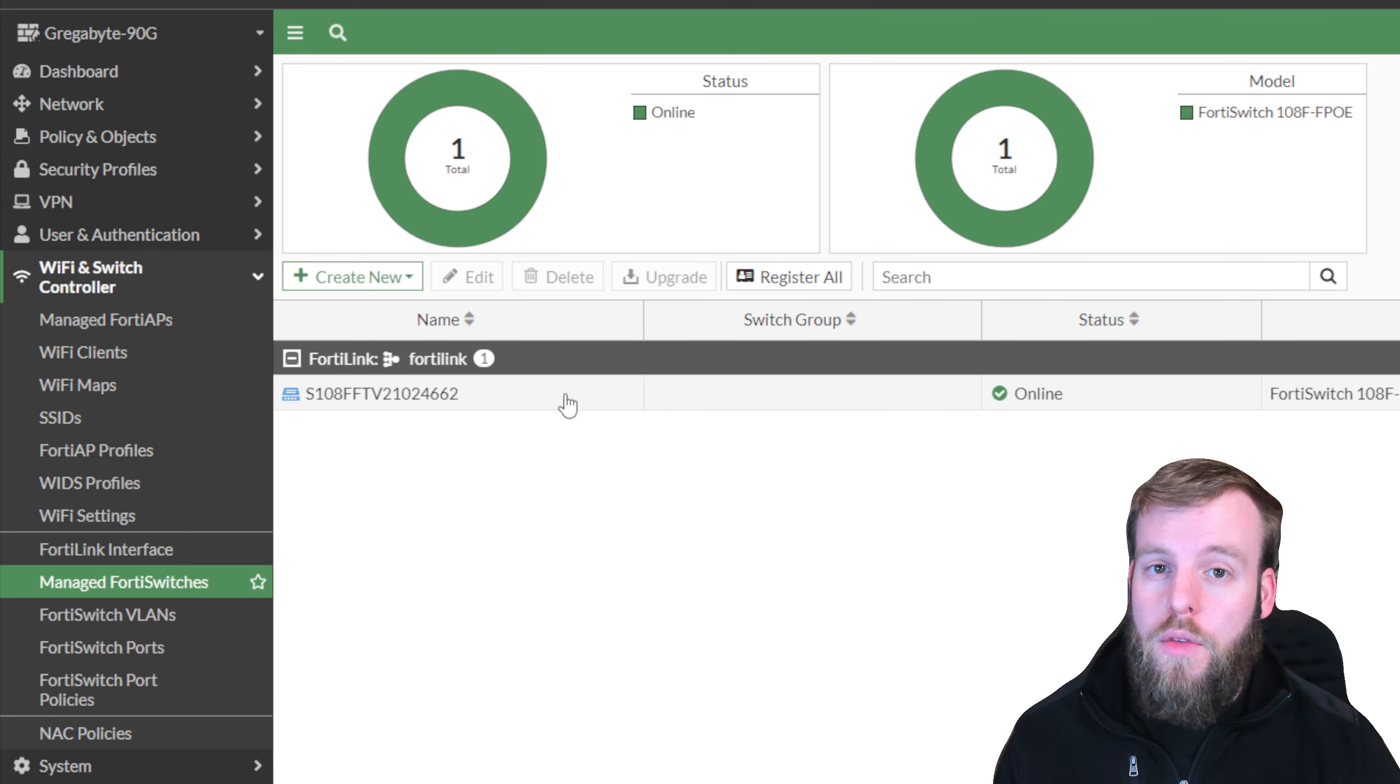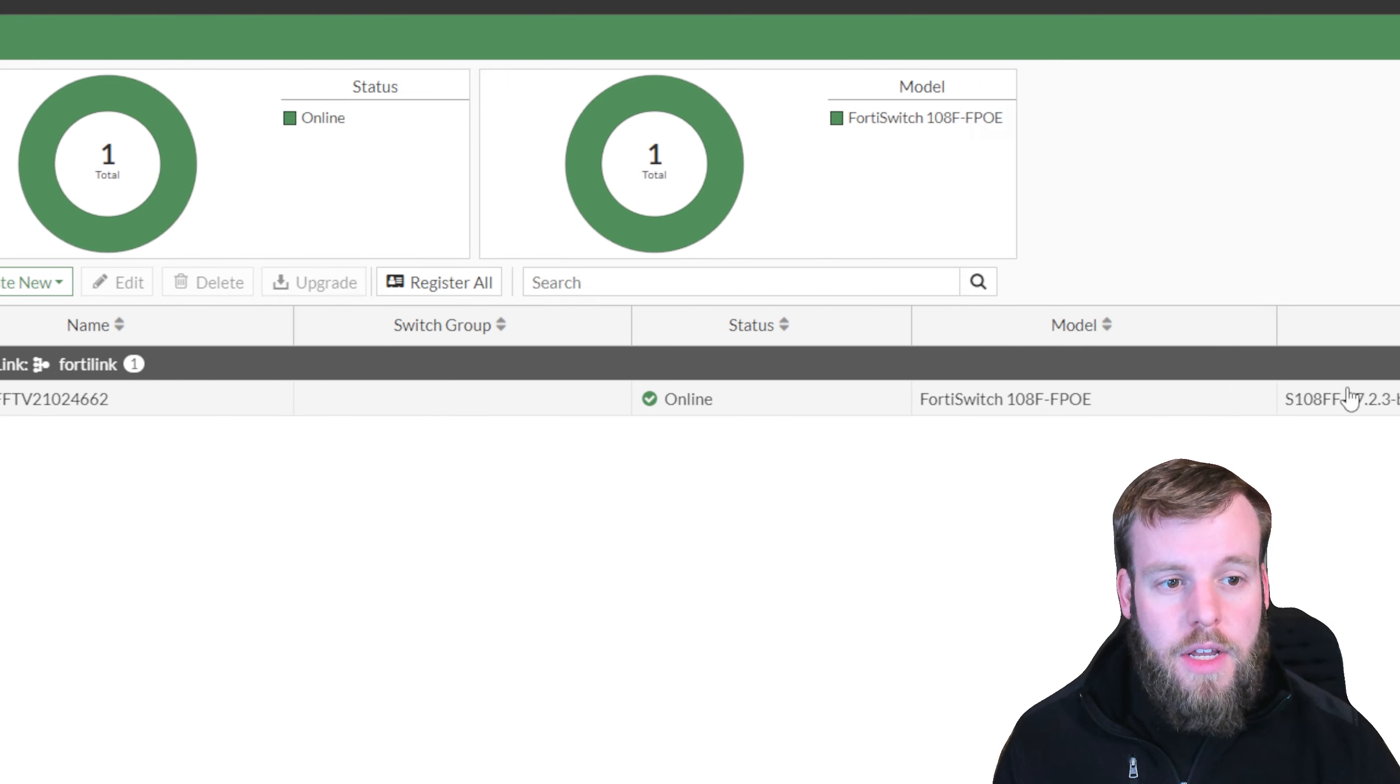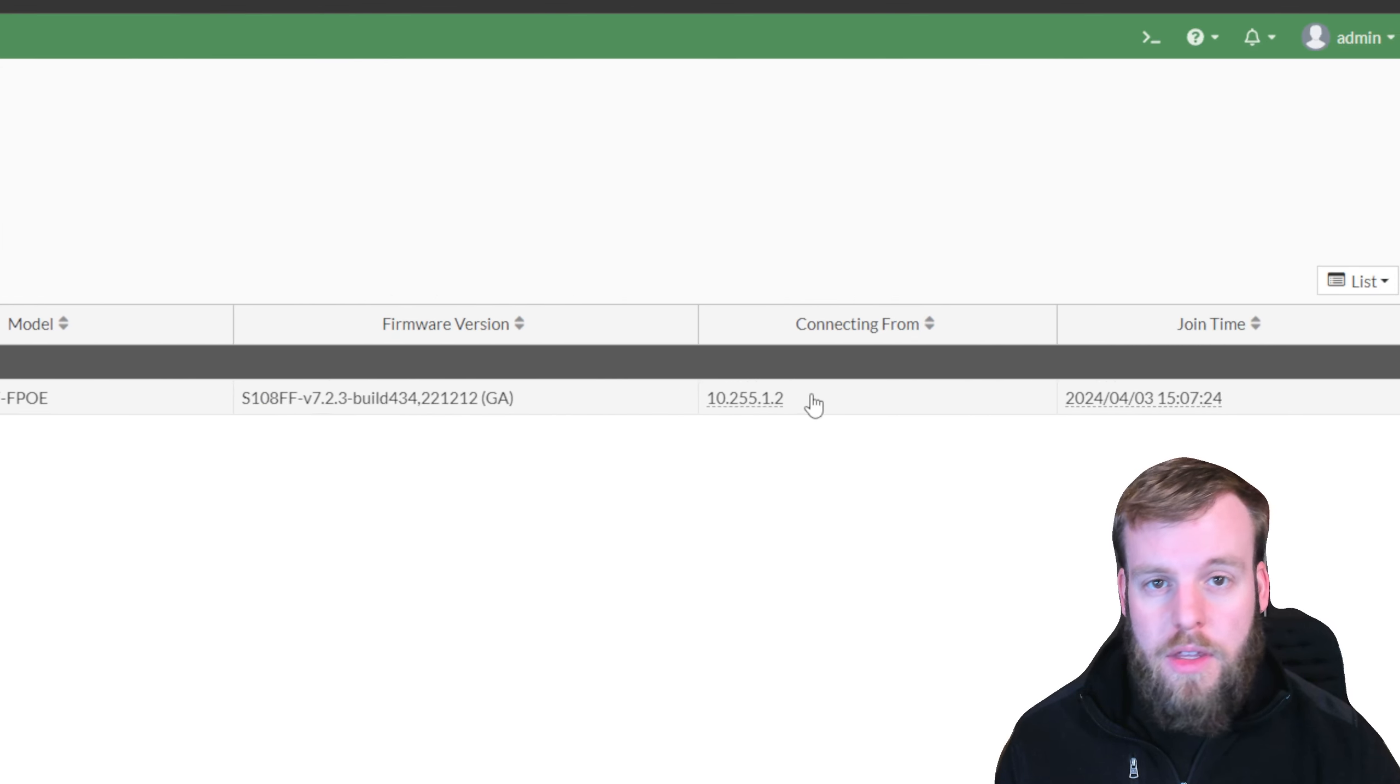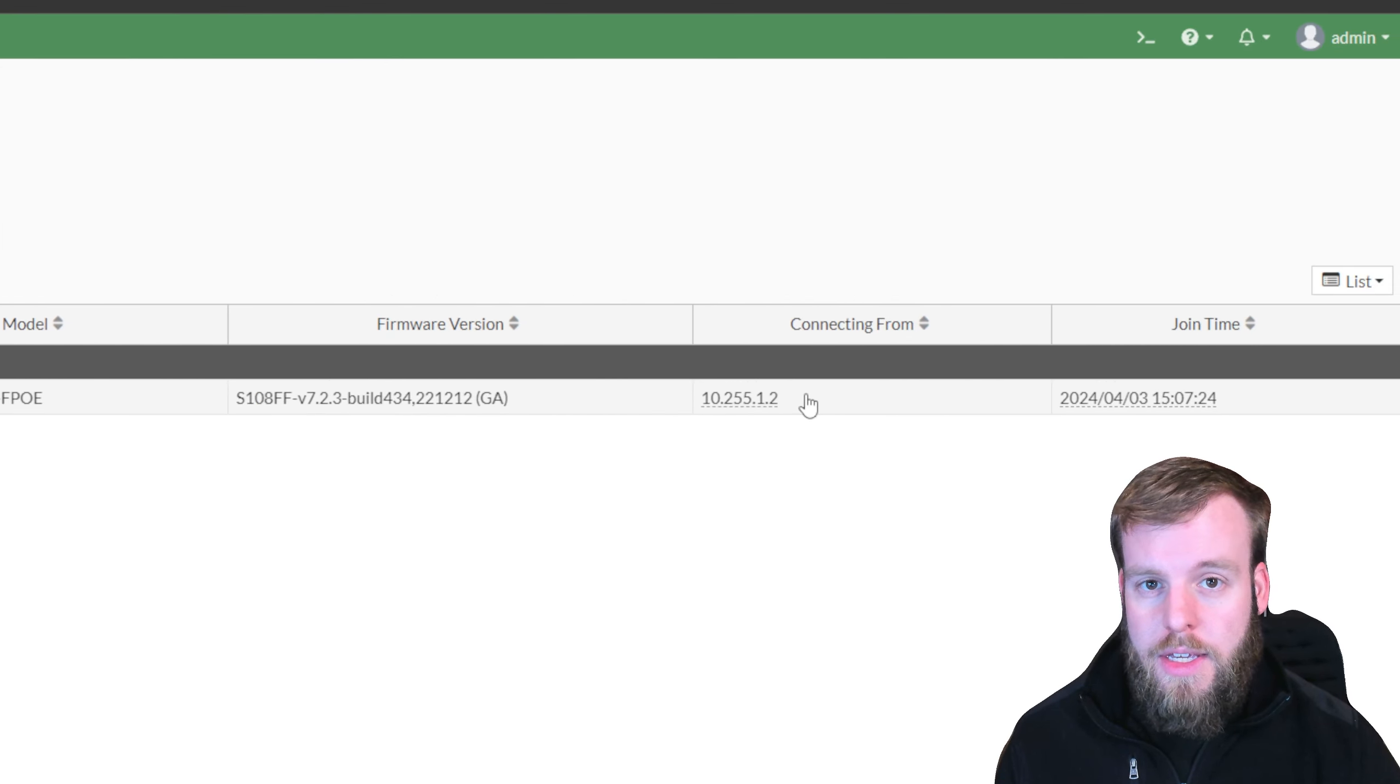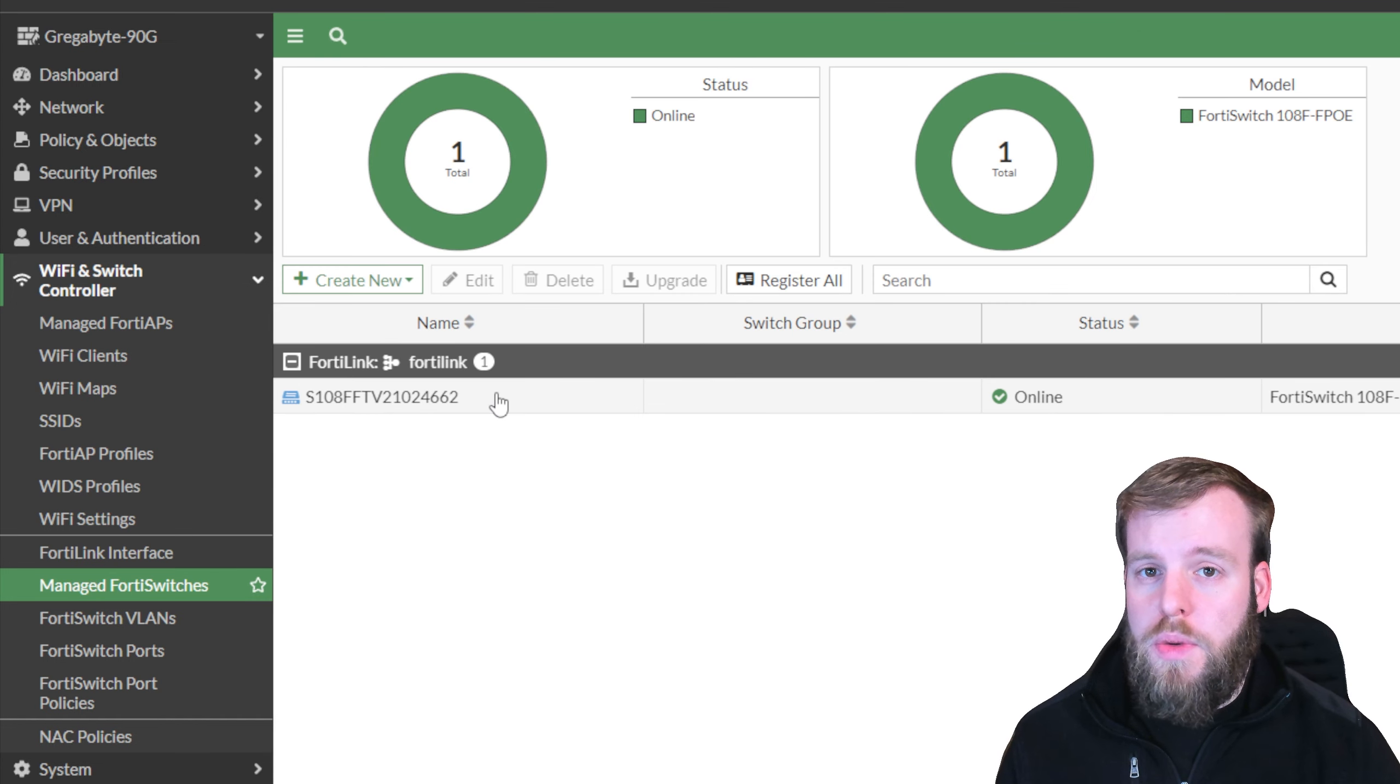After a minute, we've refreshed the page, and our FortiSwitch is online. We can even see that it's connecting from an IP within the subnet that was in FortiLink. So the next thing we're going to look at is actually the FortiSwitch VLANs.